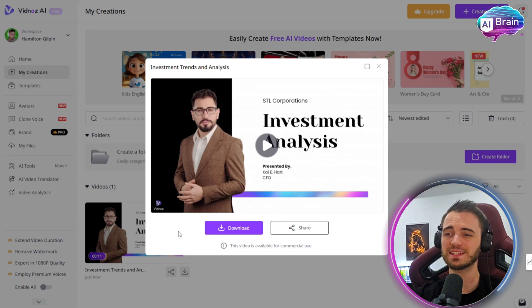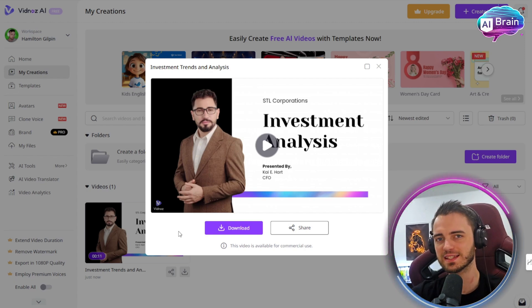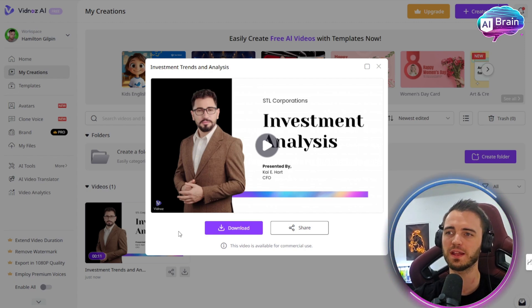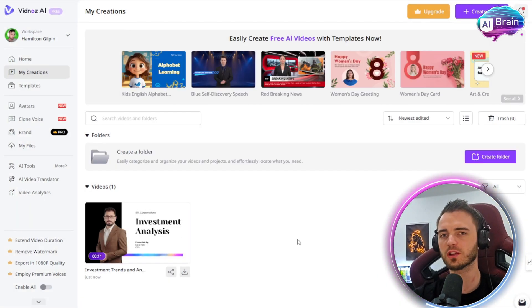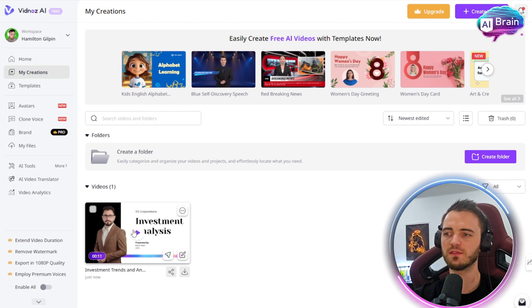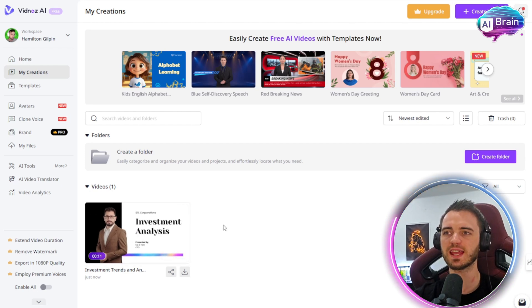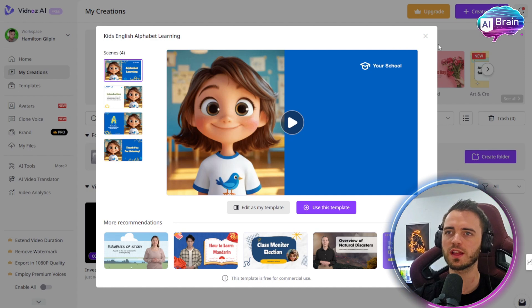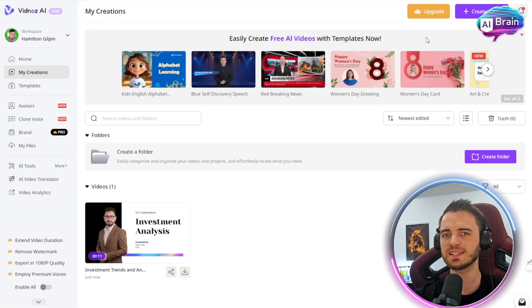That for me is incredible. If we were presenting this to VCs or to our company, this could really up the quality of what we create. And this isn't just limited to investment or presentation videos — you could have a news channel, or even alphabet learning for children. This really extends into every niche you can think of.